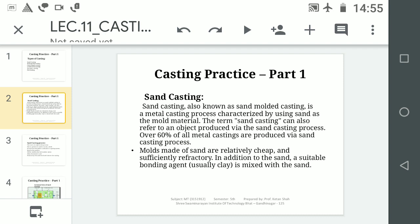Sand casting process means where we use the sand moulding process — either Green Sand Mould or Dry Sand Mould — and after using that process, if we cast, then it is called Sand Casting. About 60% of casting industries use this type of process.